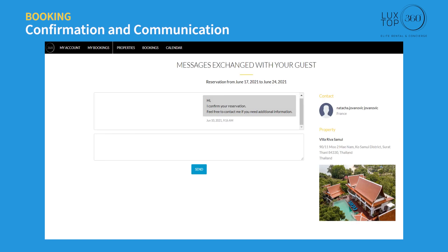Click the chat icon to communicate directly with your guest through the platform. There is a built-in translation system so you don't have to worry about miscommunication. You can write in your native language and view the guest's replies both in their native language and translated into your own.